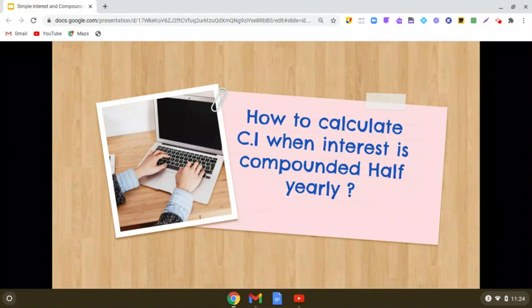Dear students, today we will learn how to calculate compound interest when the interest is compounded half yearly.